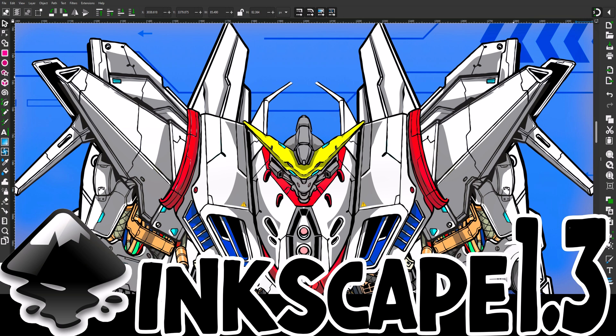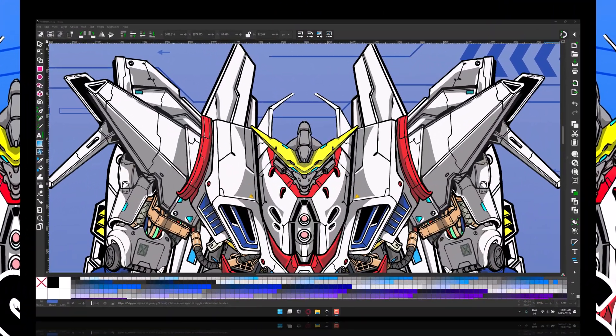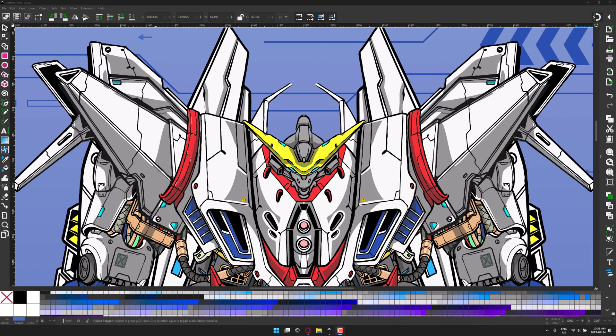Hello, ladies and gentlemen, it's Mike here at Game From Scratch, and one of the pillars of open source graphics just had a major update, and that is Inkscape. What you see in front of you is Inkscape 1.3, which was just released over the weekend.